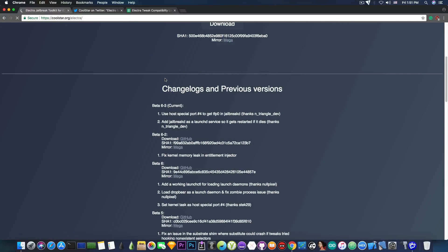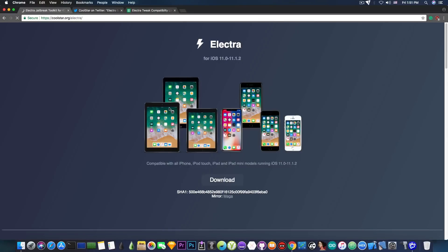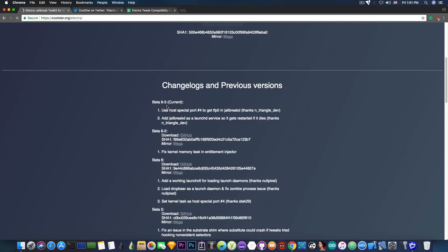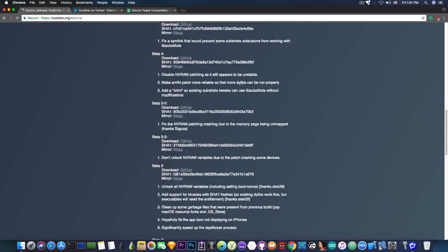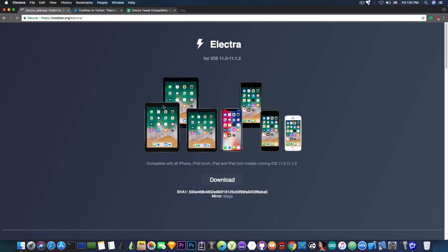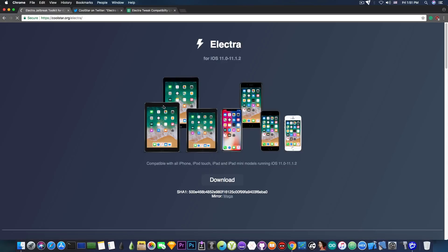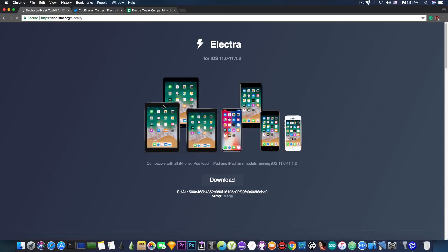So I definitely encourage you to go ahead and install the beta 6.3. Now I know there have been a lot of betas at this point for Electra and I can quite possibly say that Electra got the biggest number of betas in the shortest time frame ever for a jailbreak at least in my opinion, but it's very important to update.